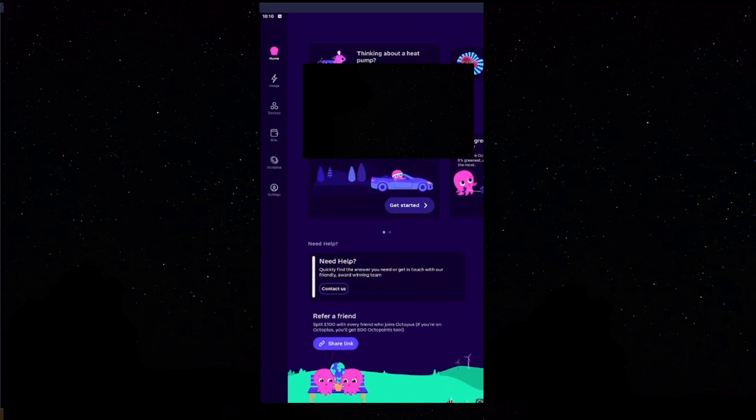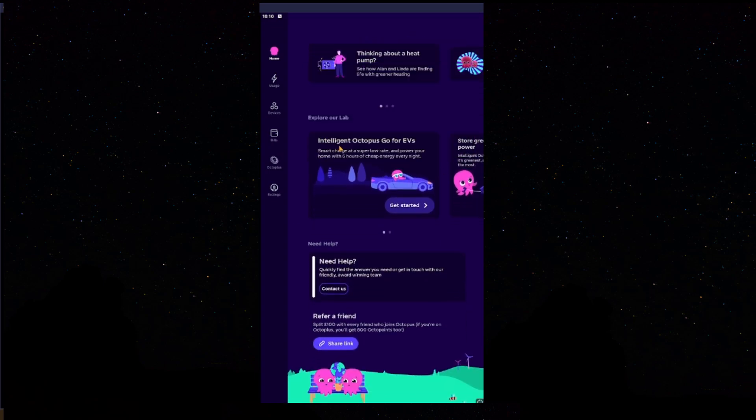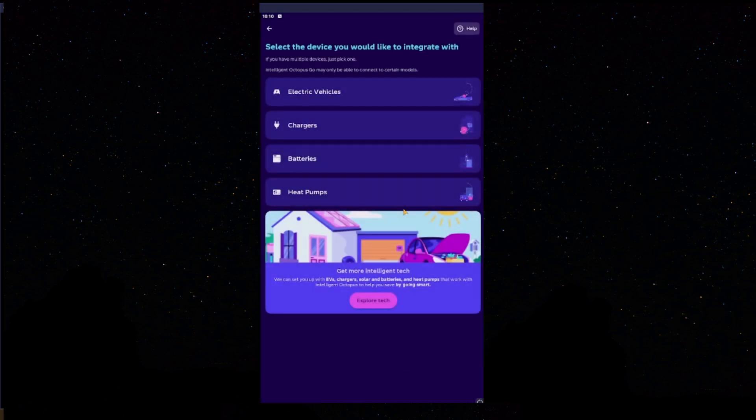Scroll down on your Octopus app and you'll see Intelligent Octopus Go for EVs, Smart Charge, a super low rate, and power your home with 6 hours of cheap energy every night. Click Get Started.